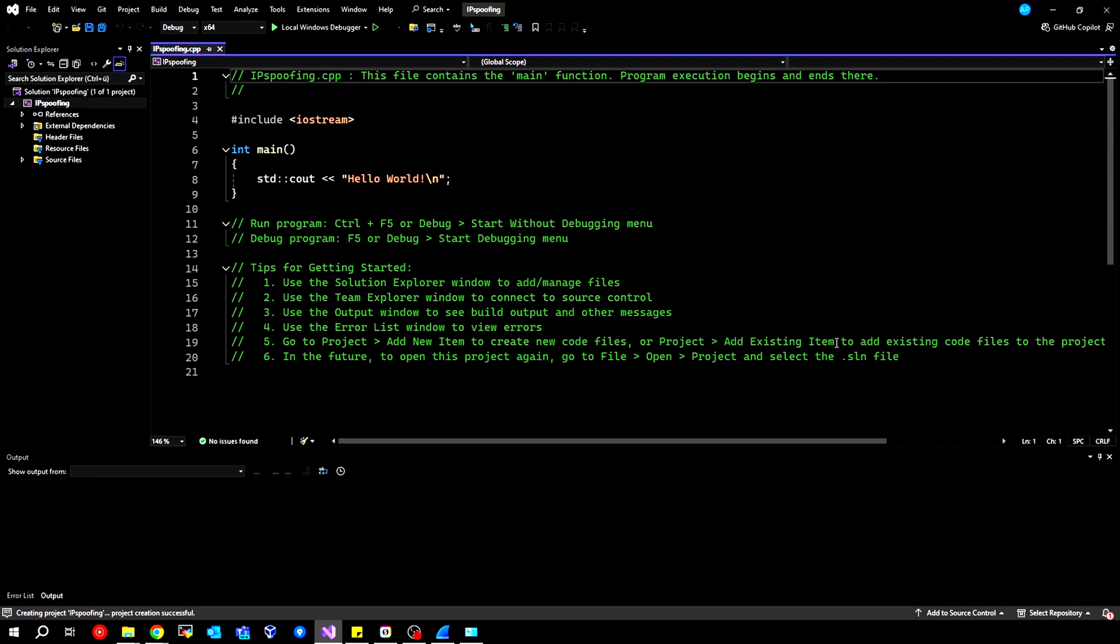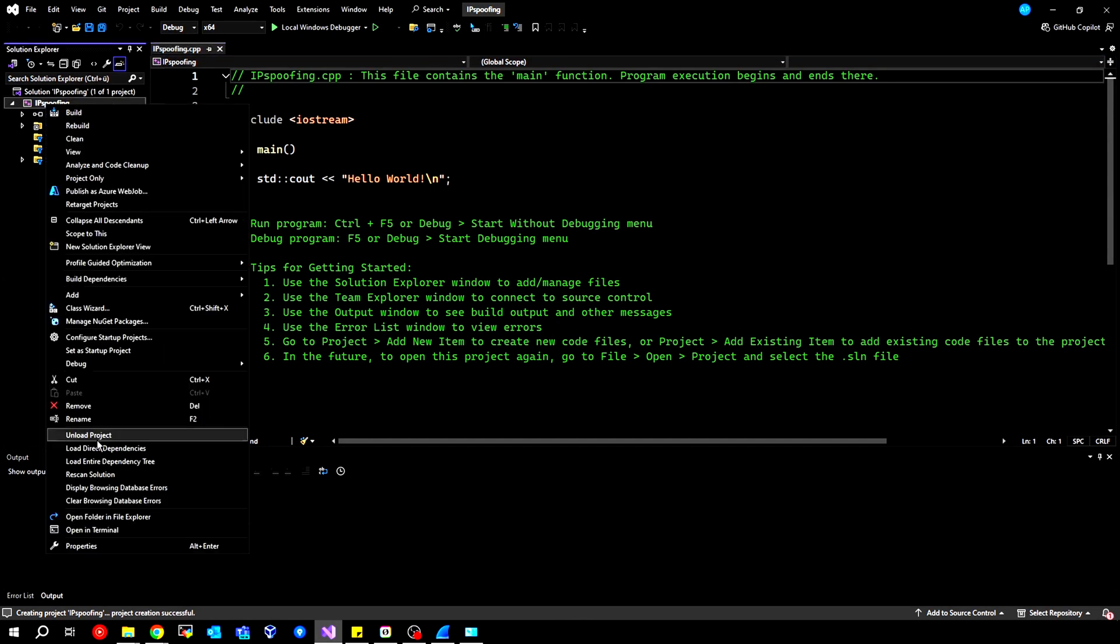Once everything is created, it looks something like this. Now, it's very important to set it up so that we use this library. We go to our project name, right-click, and then go to Properties.